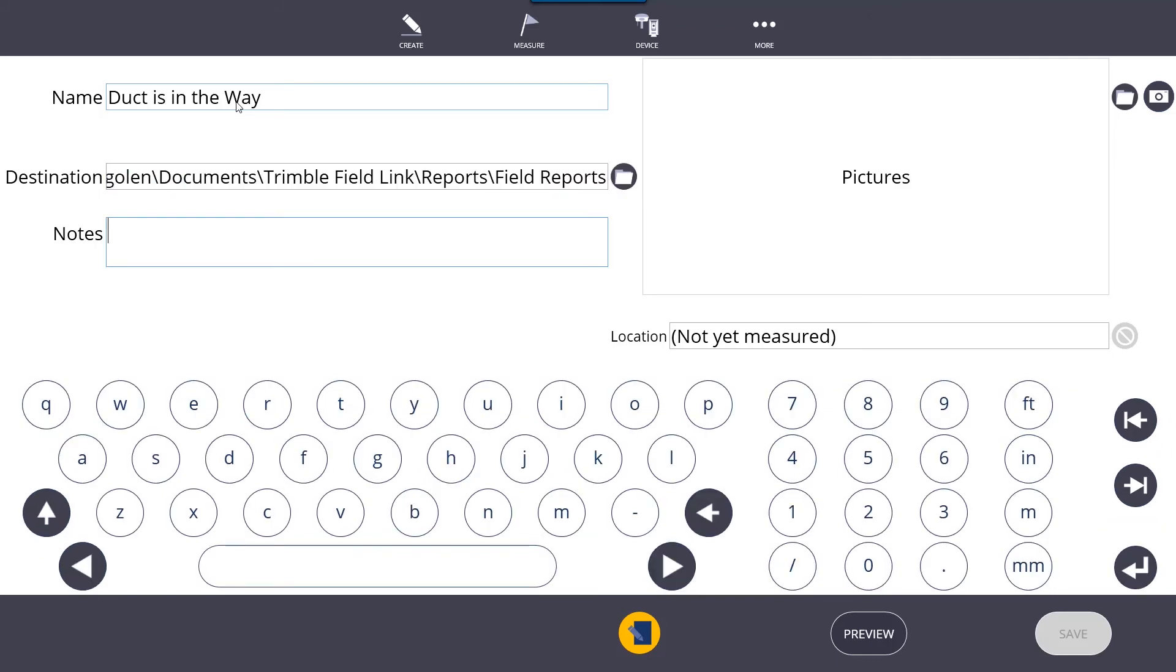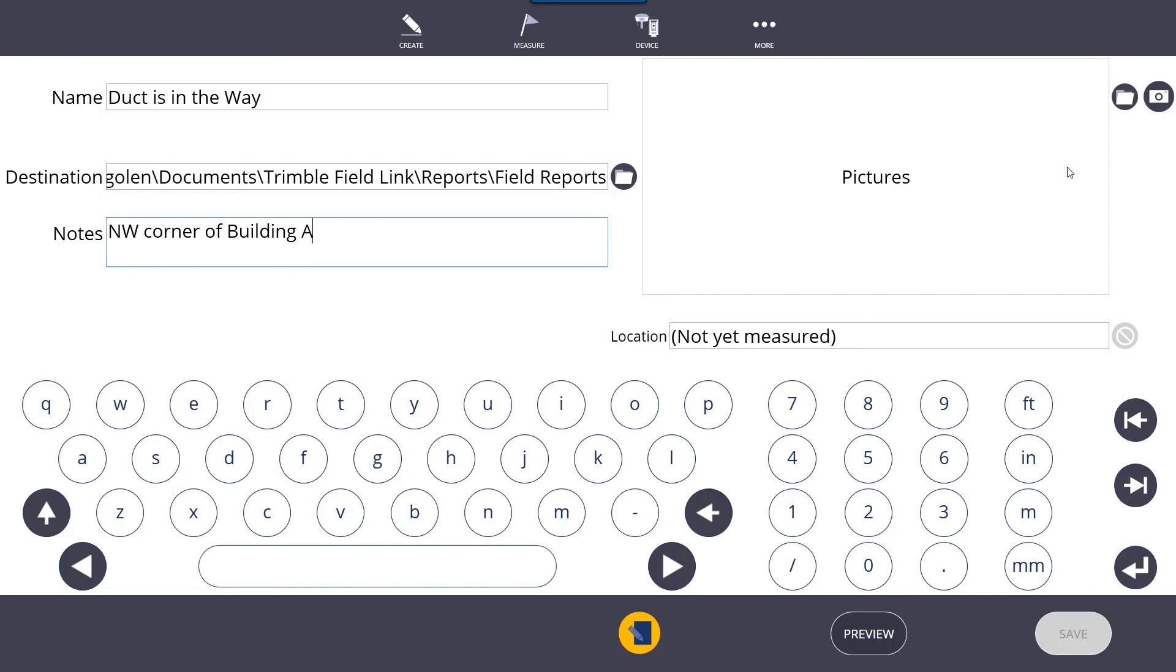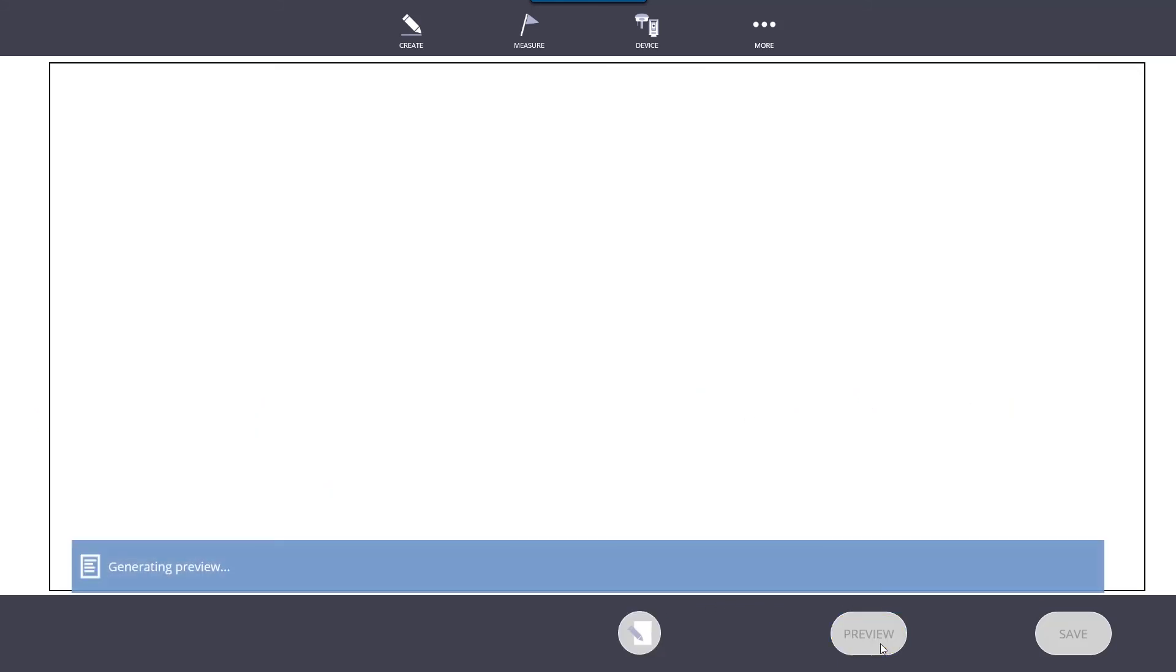You can add some notes to it. If your total station has a camera, you can actually take photos with the camera from the robot. You can also use the tablet camera by clicking the camera icon here. If I was set up on this job site, I can also record the measurement of where that was, and then all you need to do is hit preview and hit save to save this report.